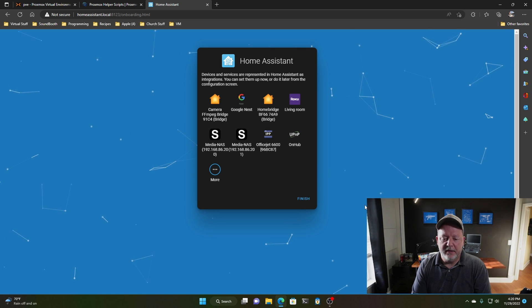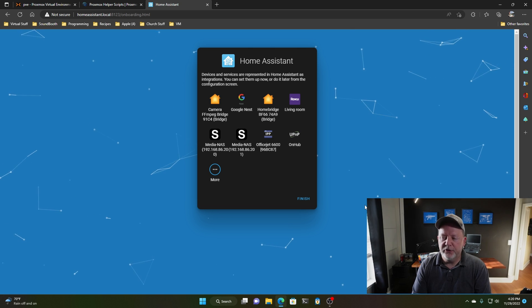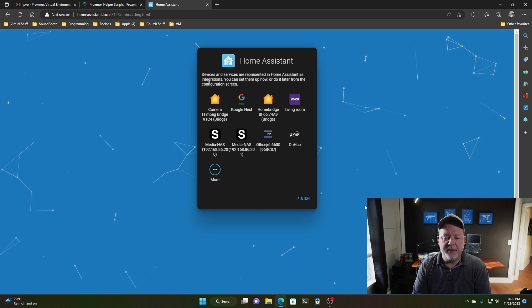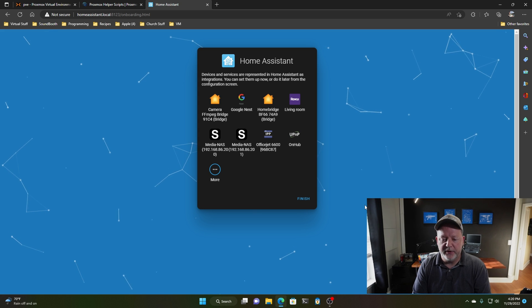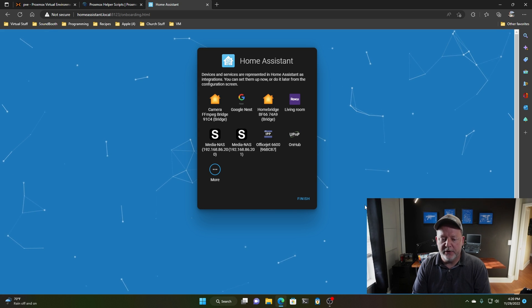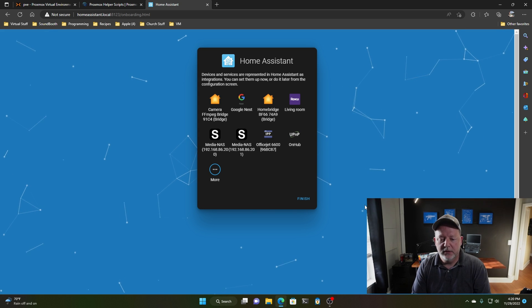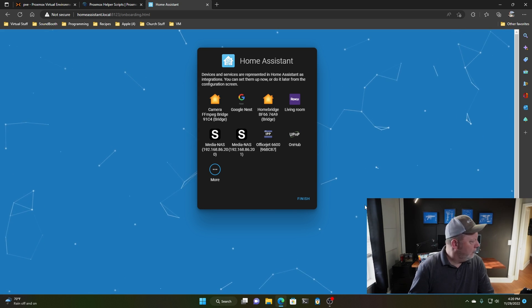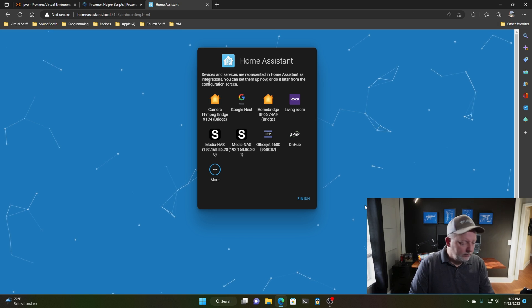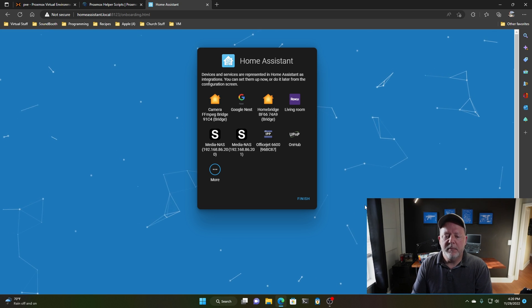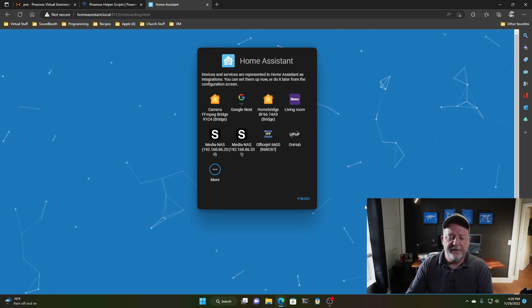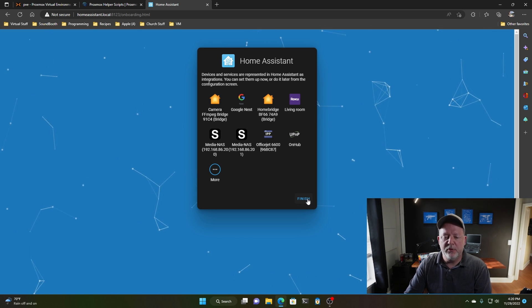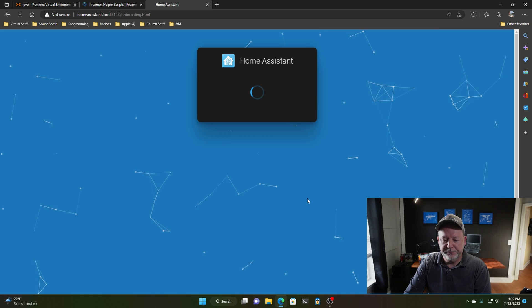So it found my home bridge, my Hoobs thing on the Raspberry Pi, my Nest thermostat, my Roku, which apparently is still turned on. I must have forgot to turn it off. My printer, and it found my NAS, a couple other things, but I'm going to go ahead and hit finish.